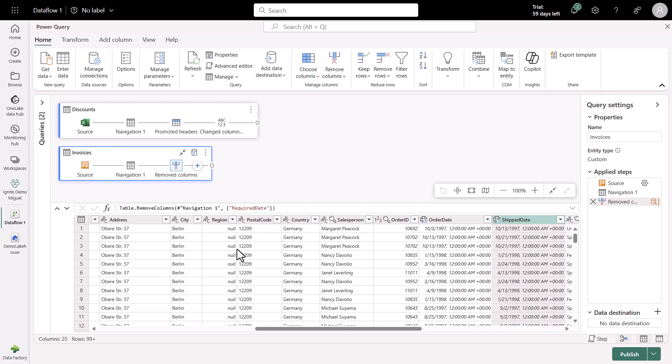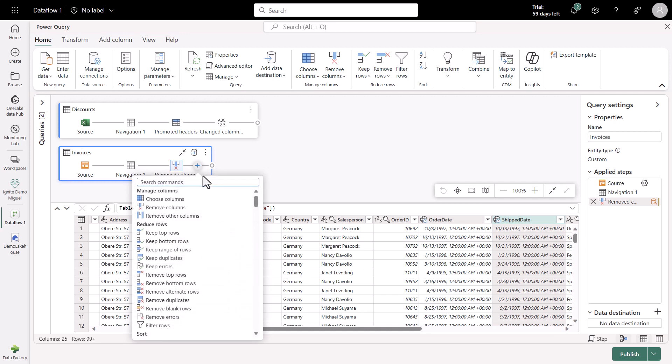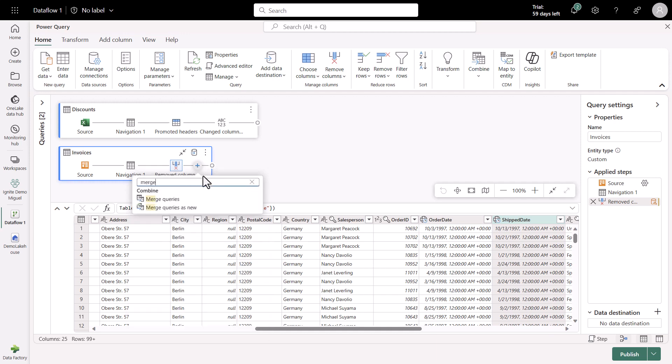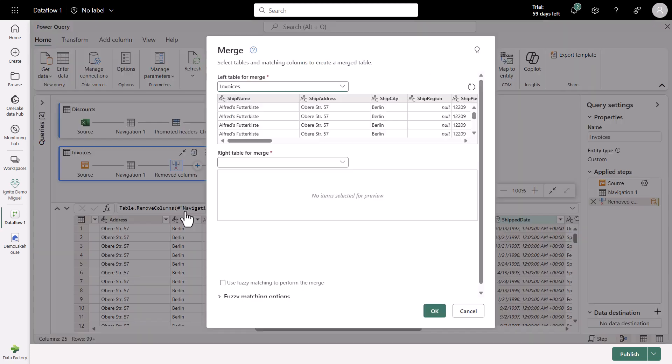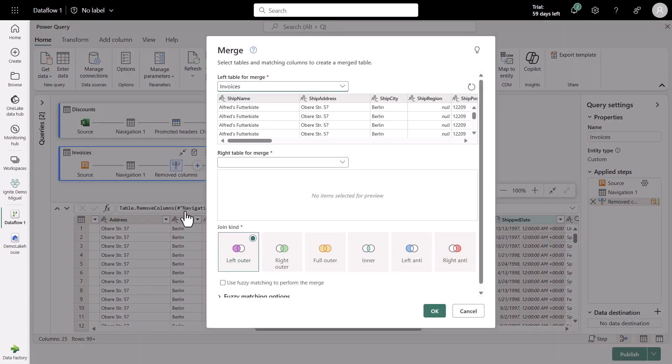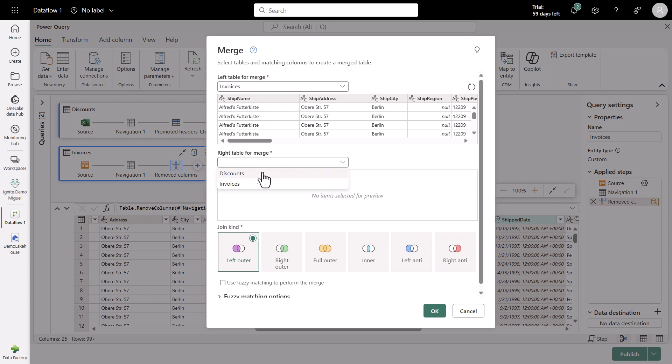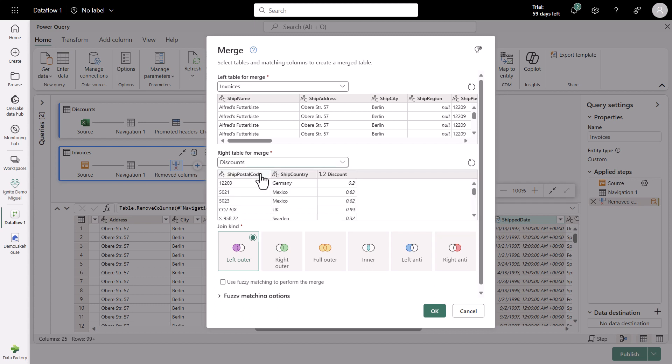And the next step is to merge the data. I'm going to click on this plus sign that I see in the diagram view, and I'm going to find this transformation called Merge. I want to merge the data between the Invoices table and the Discounts table. So I'm going to click where it says Merge Query as New. This will bring a new dialog called the Merge dialog. It has the left table as Invoices, and for the right table, I can select Discounts.